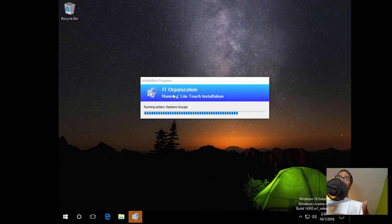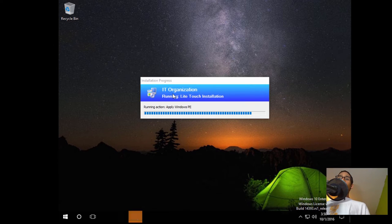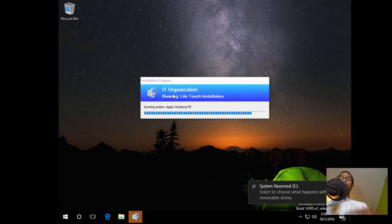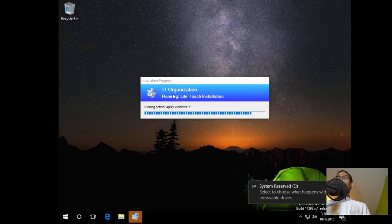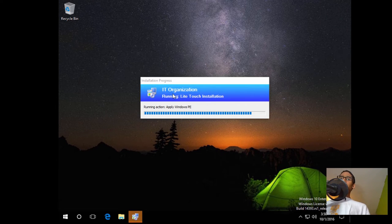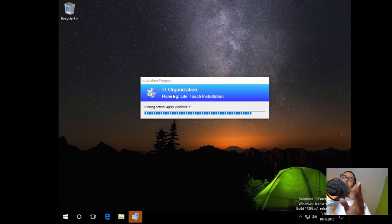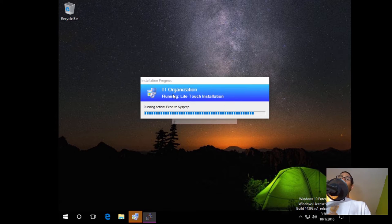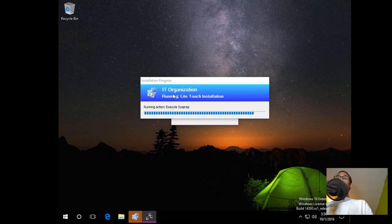We are going to double click on the resume icon and it's going to continue the process. If you have any applications within your deployment, it's going to start pushing those out. Once it pushes out whatever applications, fonts, or custom settings you have within your MDT deployment, it's going to execute Sysprep, then shut down the machine, and then start capturing it.